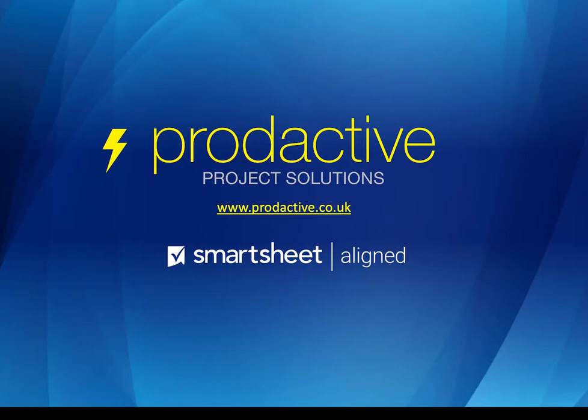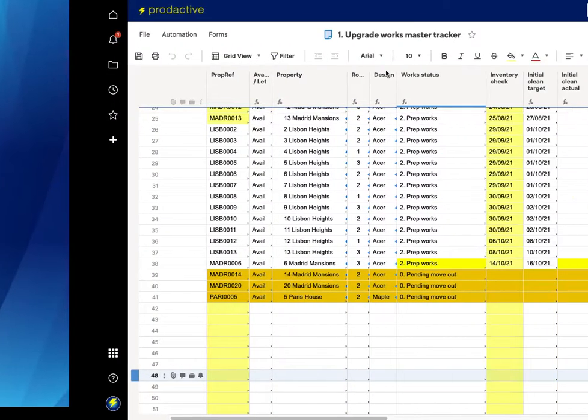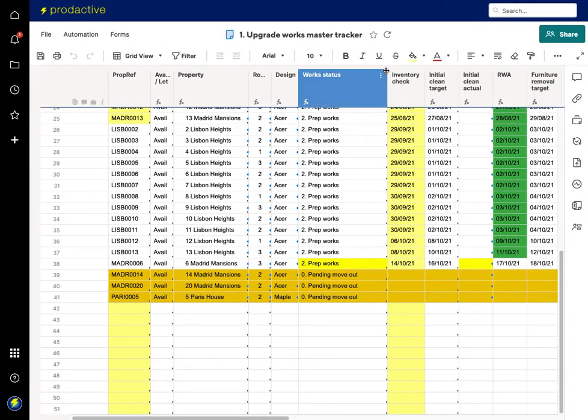Hi, this is Rich Coles from Productive Project Solutions. This video is a quick demo to show you how you can use Smartsheet to trigger alerts into Teams and Slack.